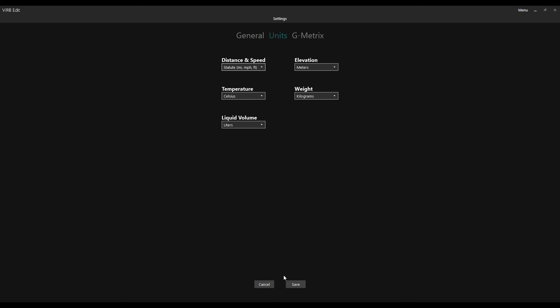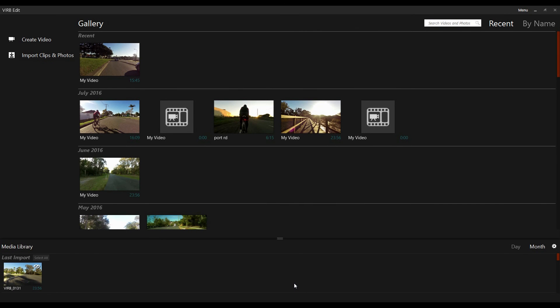And then you go down to Save. Or this one here, you put on the one I've got it on, which is kilometers per hour. And then you go Save. Okay, and then it will take you back and they'll all be on kilometers per hour.